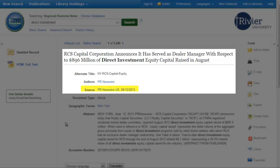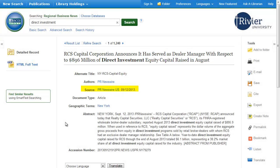The source line contains the journal title, volume number, issue number, and page numbers of the article. All of this information will be important when you complete your bibliography.